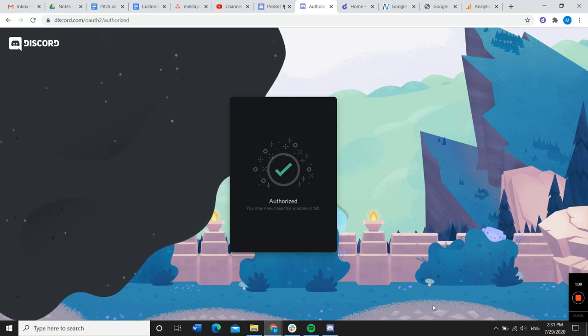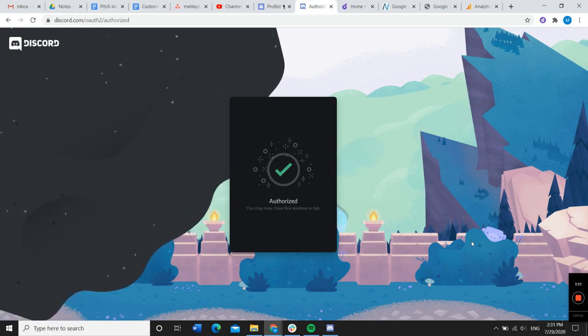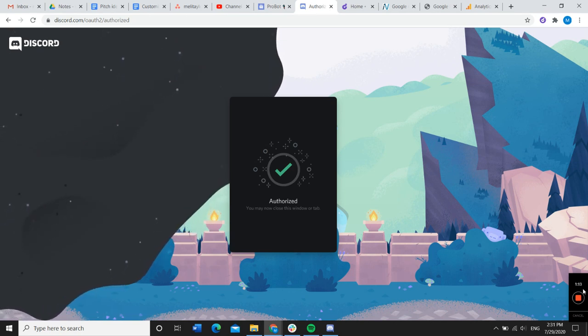And then there you go. So now the bot should be working on the Discord server you added it to.